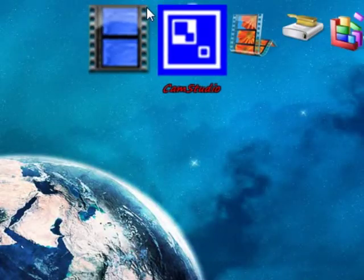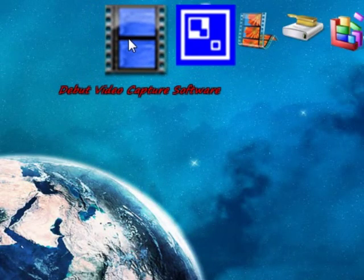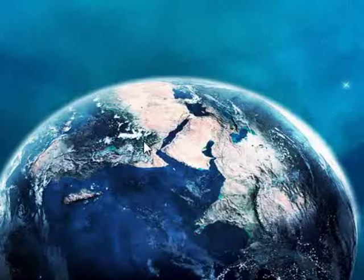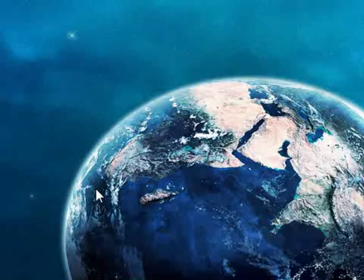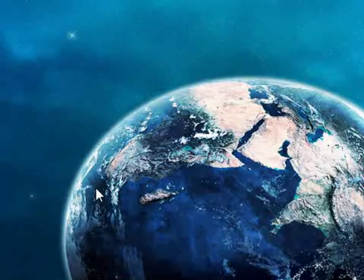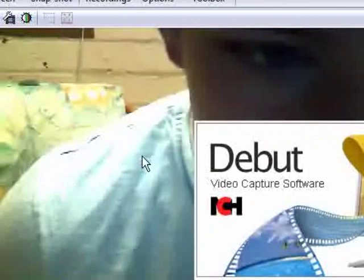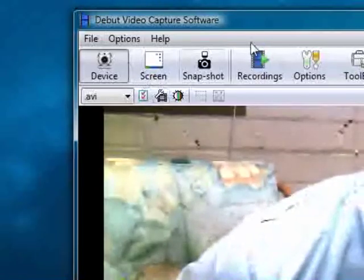If I just load up this Debut Video Capture Software — bear with it a sec. Right, you should see me a little bit. I'm a little bit too close to the screen because my mics aren't too good on my computer. Right, very basic window.